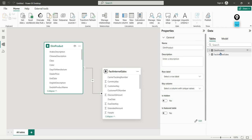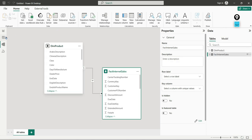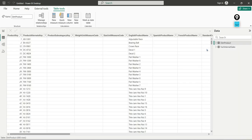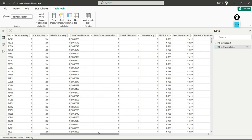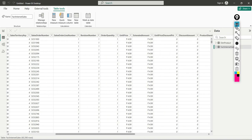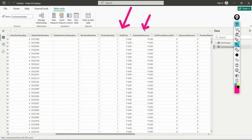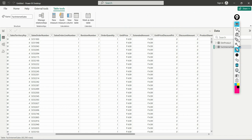Looking at the general fact table — not the factless fact table, but the general fact table — if you observe here, we have yield price, which is a measure, and external amount is a measure, and discount amount — these are nothing but measures. This is simply a fact table.